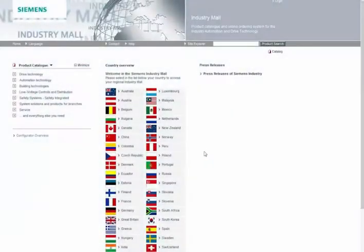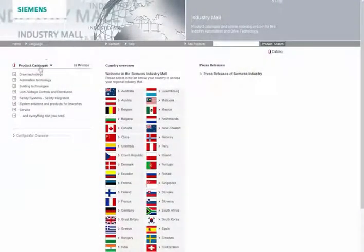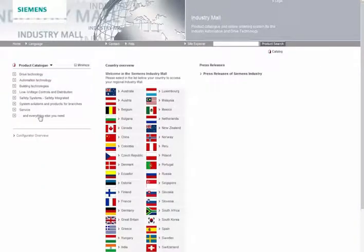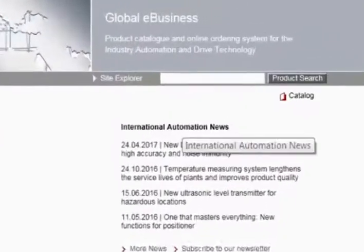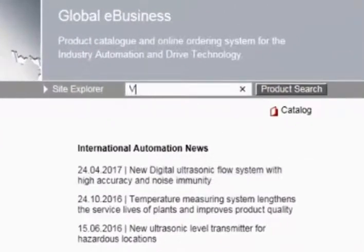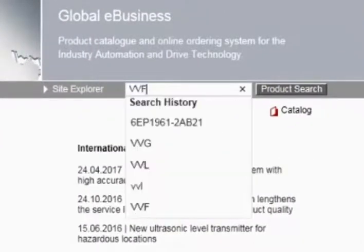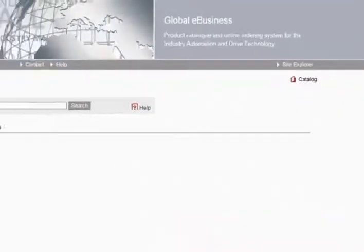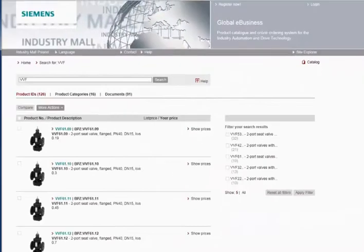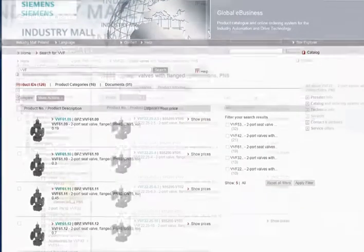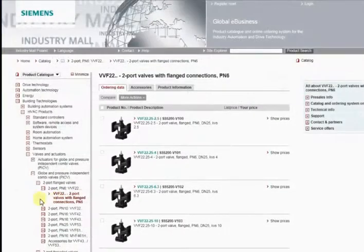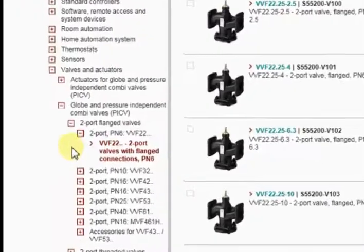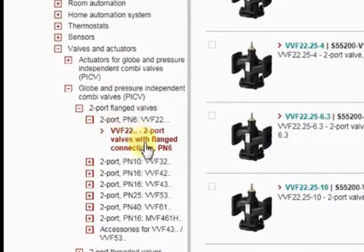You receive comprehensive information on products and product groups in various ways. You can perform a simple search by entering a product ID or product name in the product search field. You can also select products quickly and systematically via the product catalog.